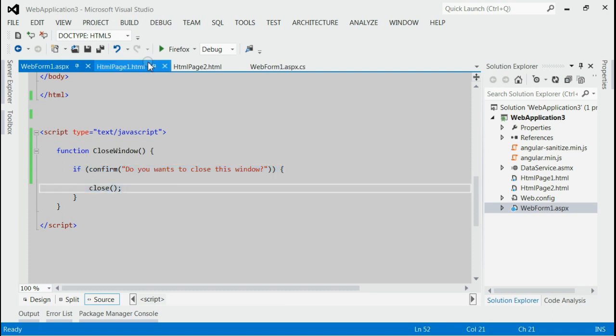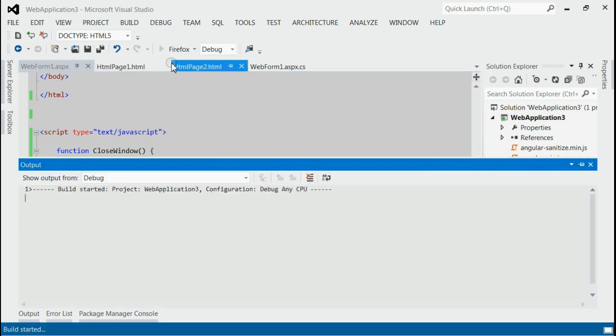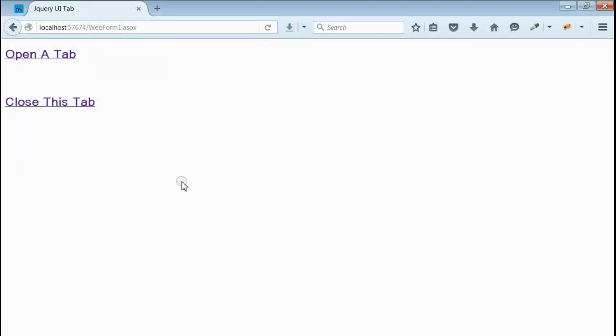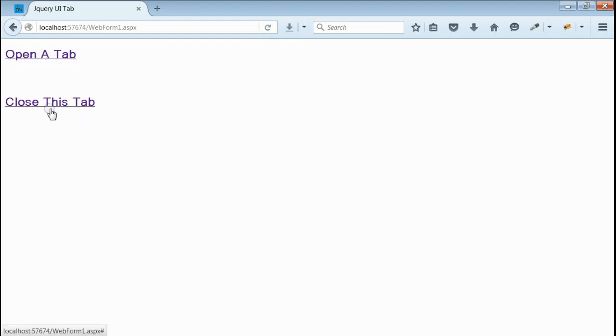Now let's save it and run this application. As you can see, we got the output with two links: one is 'Open a Tab' and another is 'Close This Tab.'